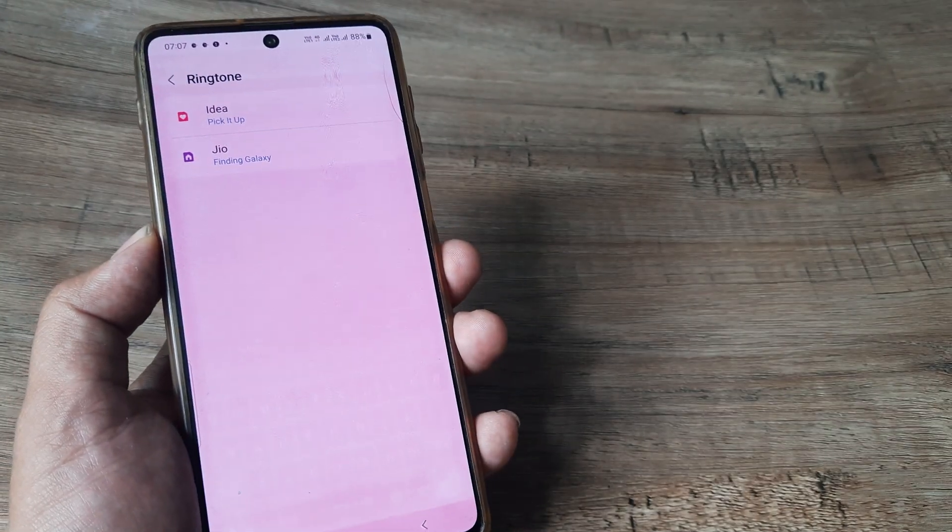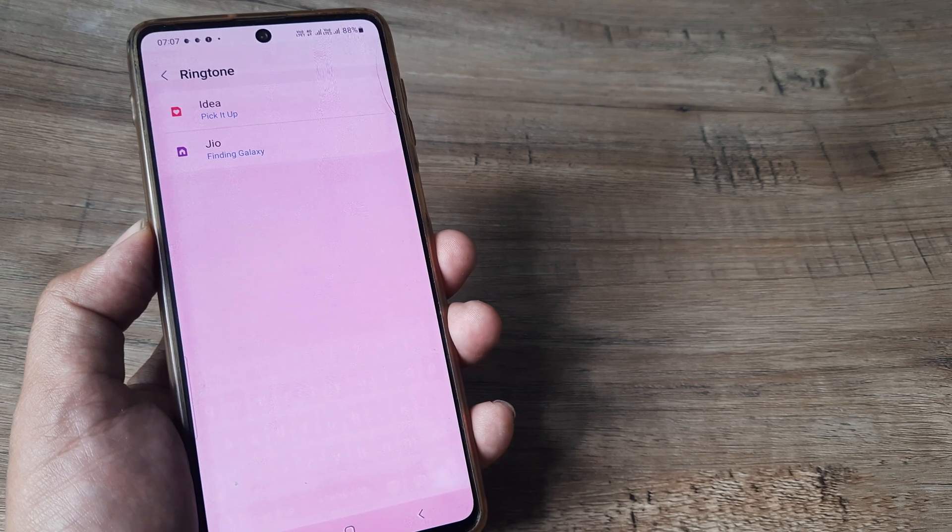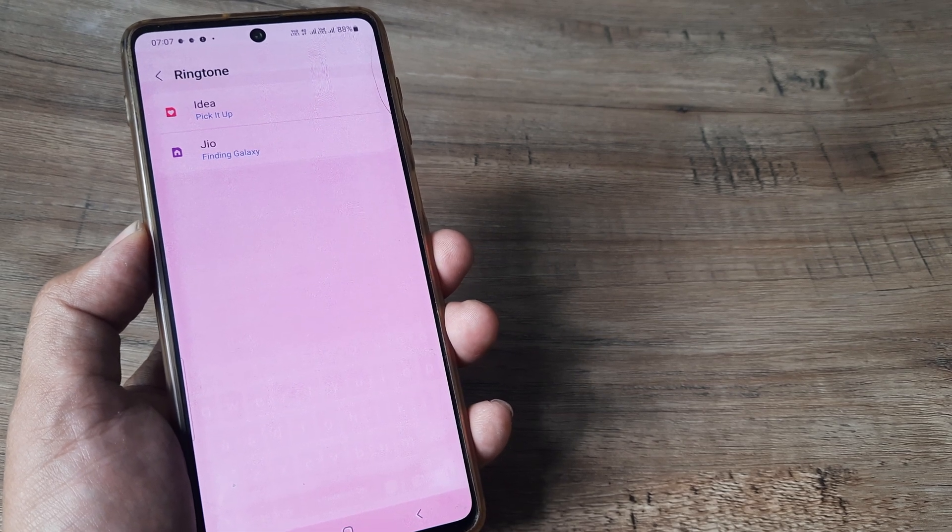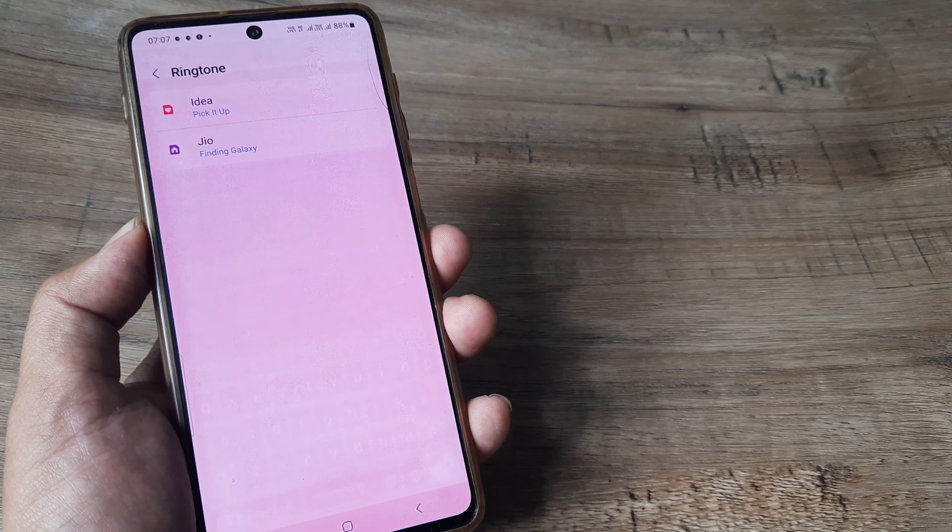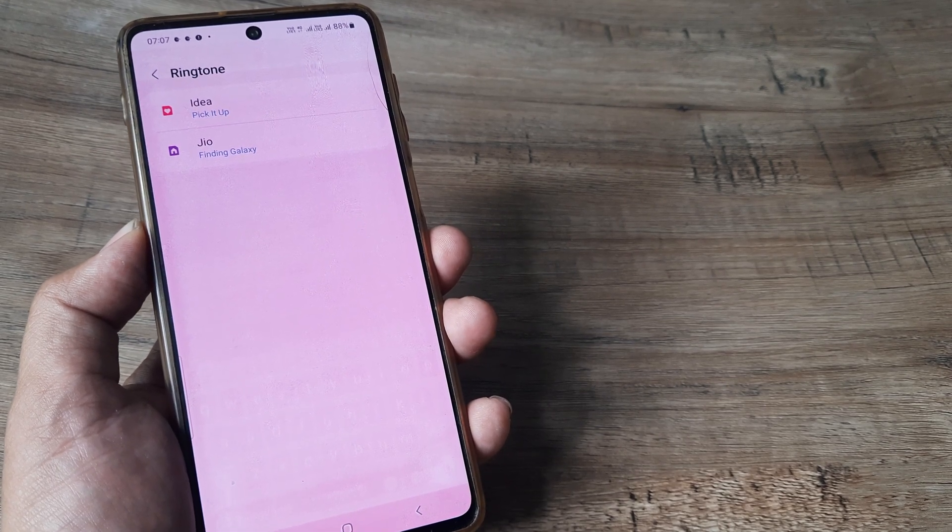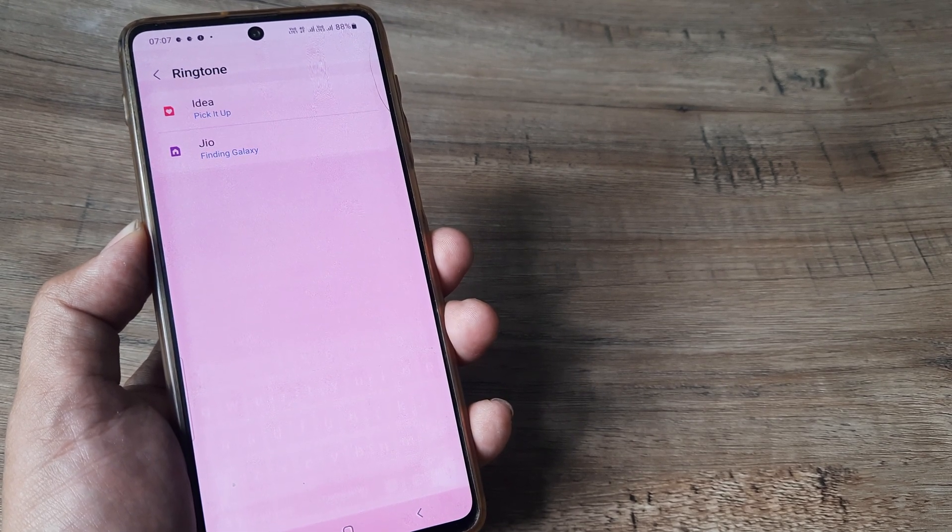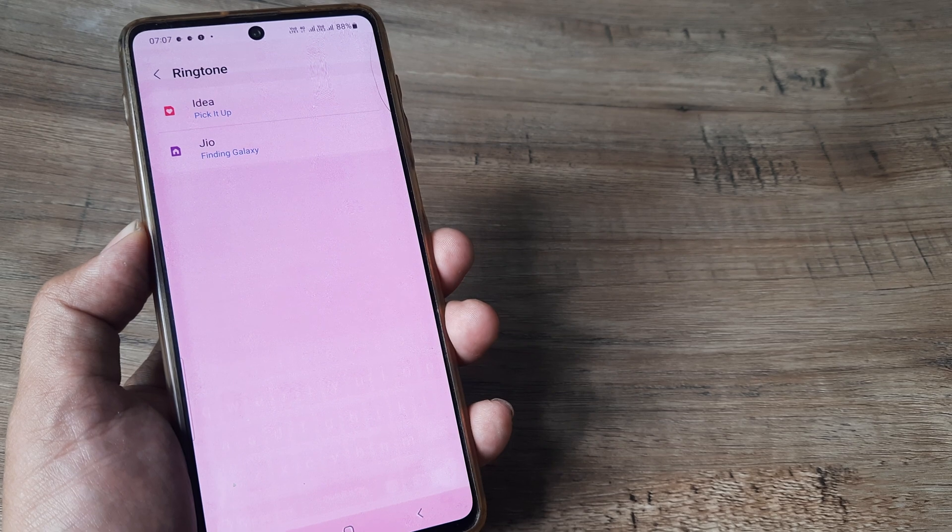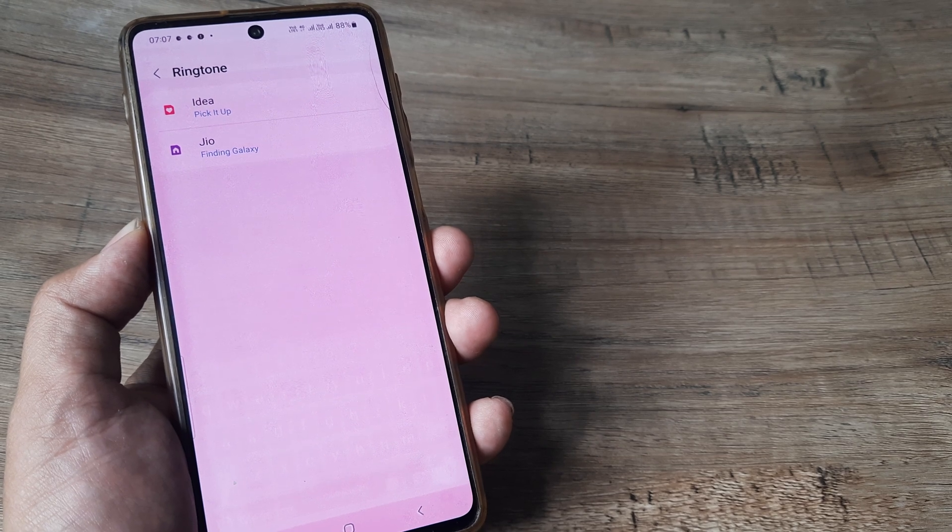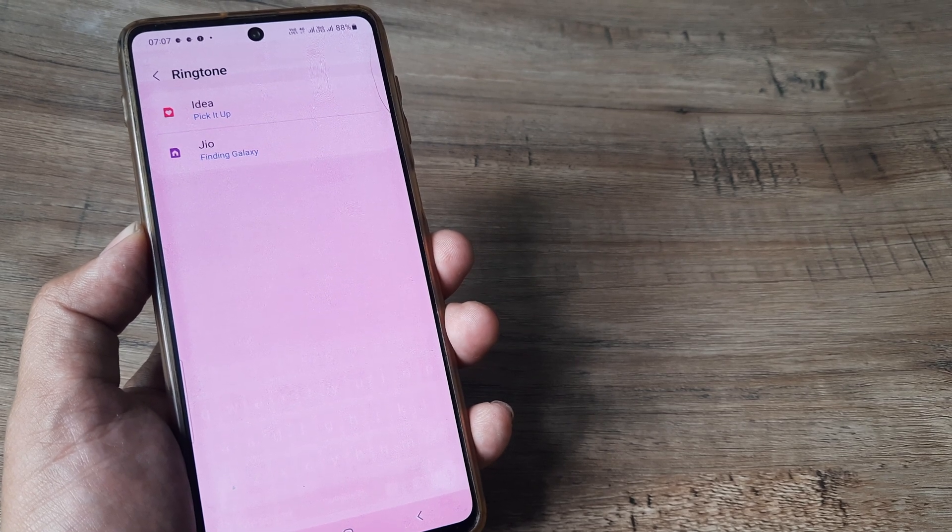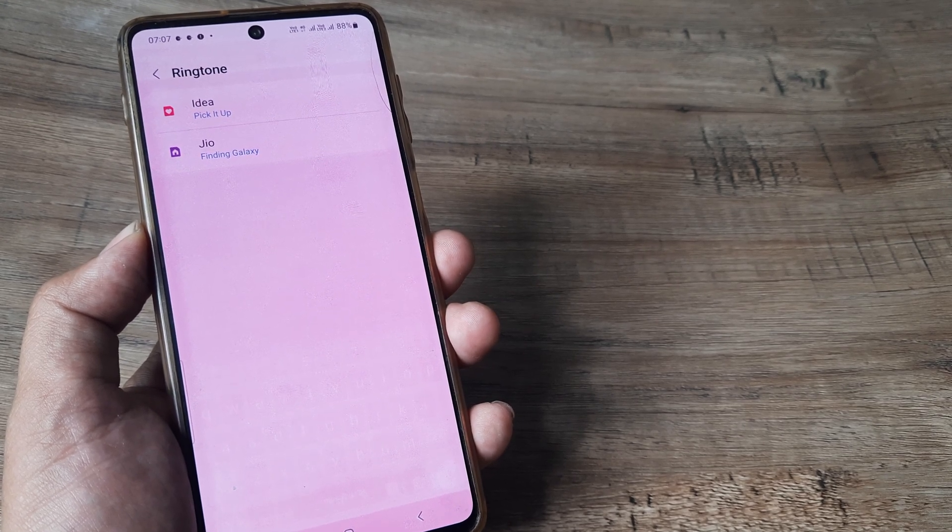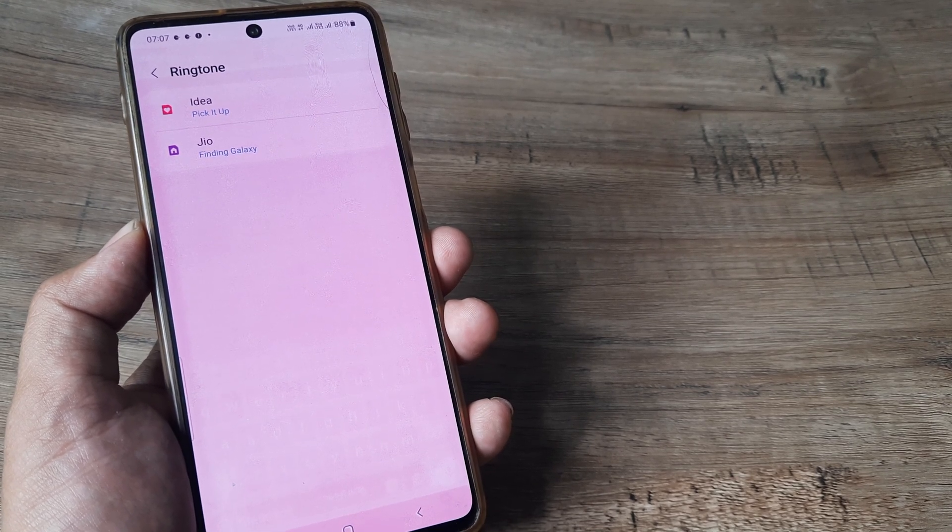Now it will list the two sims on the device. This is a dual sim setup and you can see the first sim here is Idea, that is the primary sim, and the secondary sim is Jio. Below it the ringtone name appears.